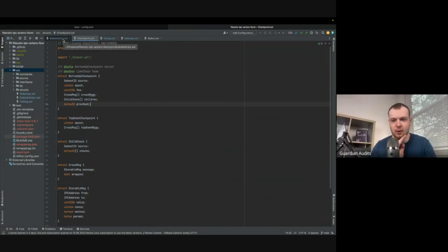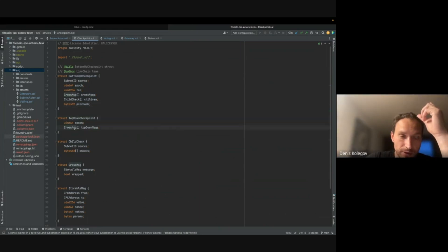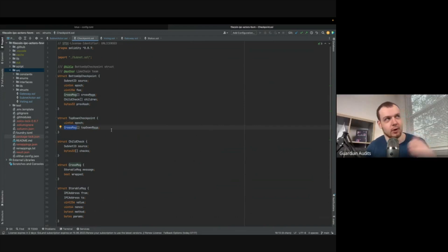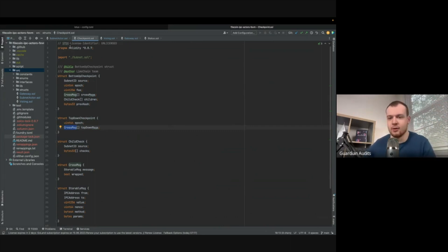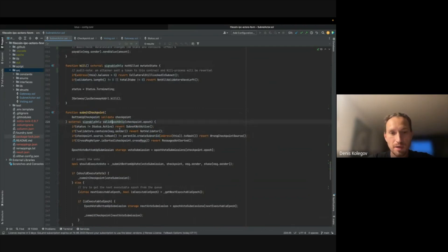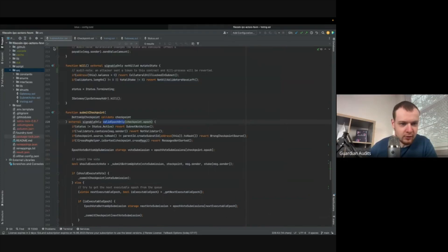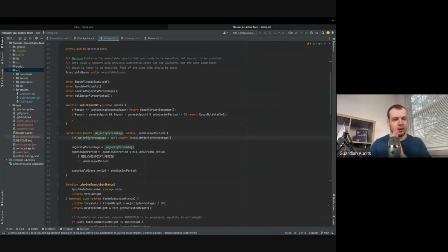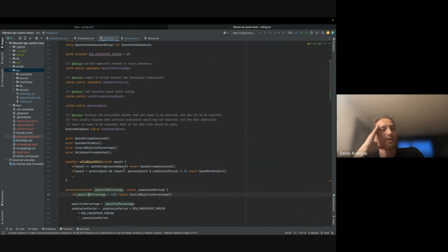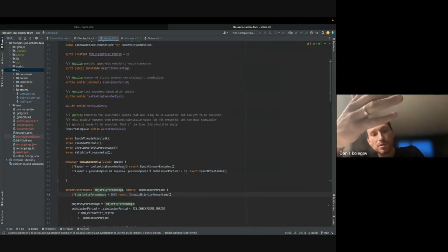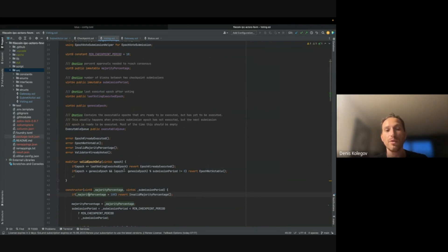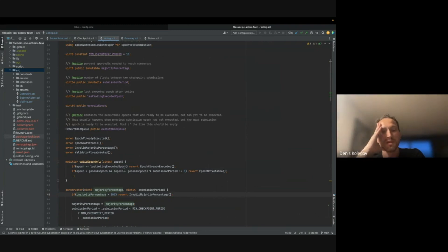There's also a top-down checkpoint, which carries only cross messages — that makes sense since checkpoints always go to the parent. Looking at the submit checkpoint function, there's a modifier called validEpochOnly. The logic is that if the message is from a previous epoch and that epoch's checkpoint has already been executed, we should ignore that message since we've already collected enough votes and executed it.